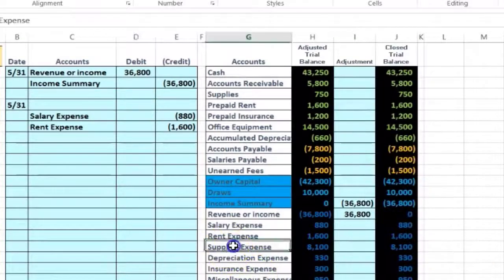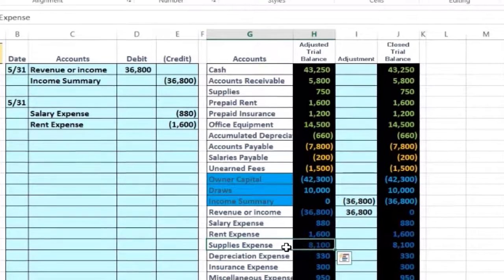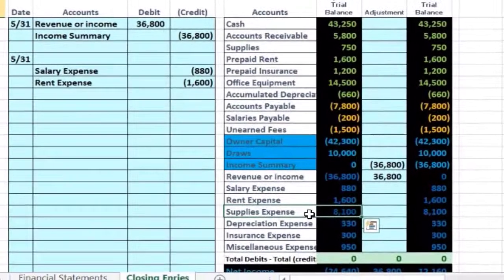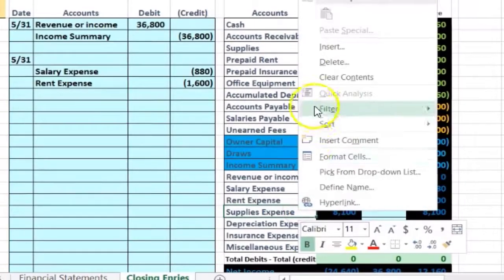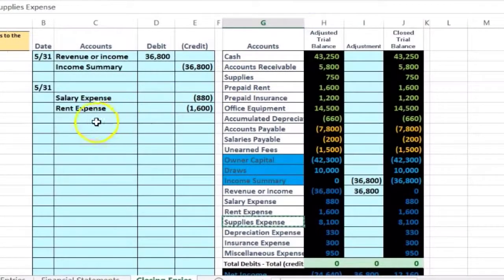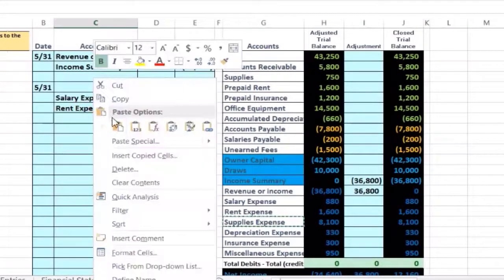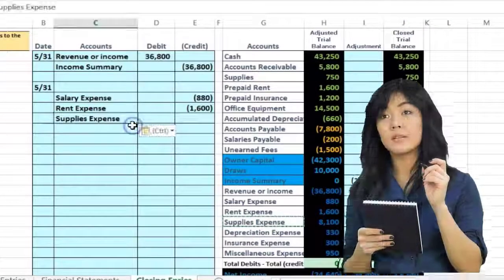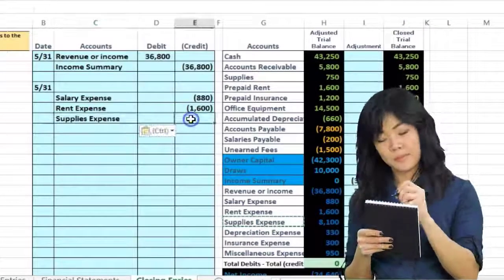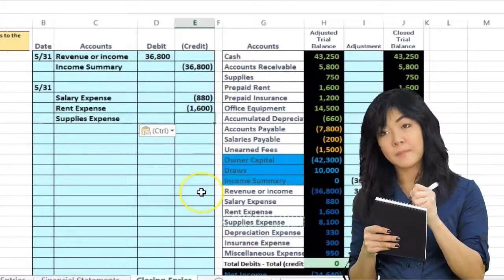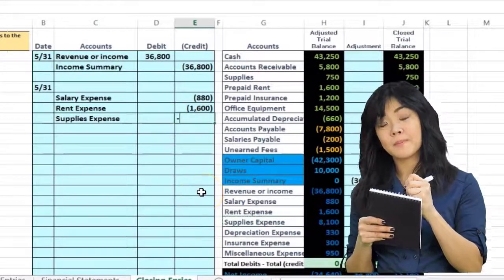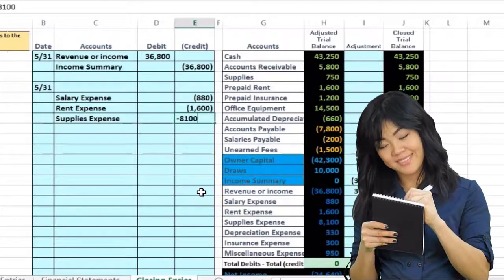Next expense account: supplies expense. Once again, it's an expense. Expenses have debit balances. We need to make it go down to zero, so we're going to do the opposite thing to it, which in this case would be another credit. Right-click, paste. The amount will be a credit of negative 8,100.